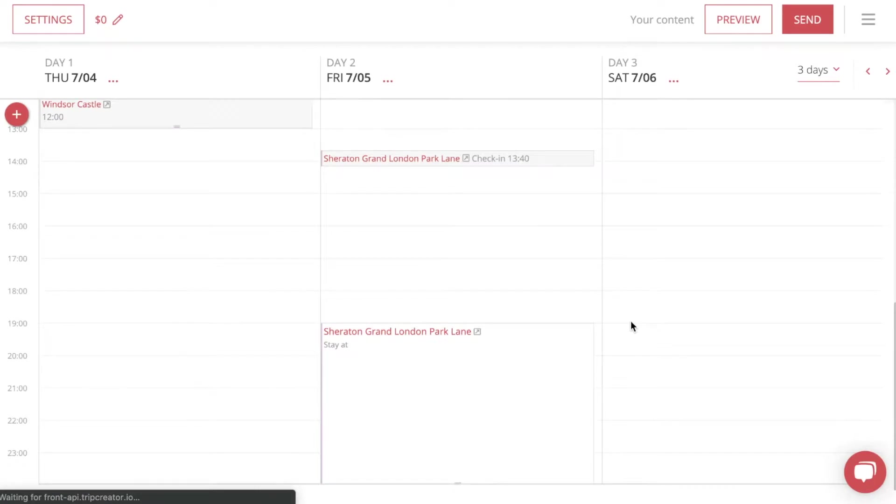To add a flight to your trip, just press anywhere on the screen or press the red plus button in the top left corner.